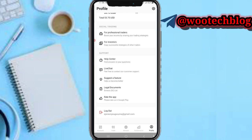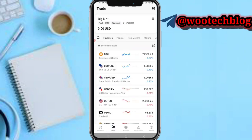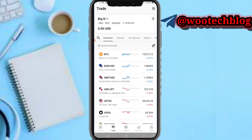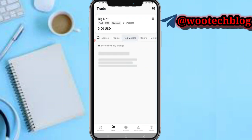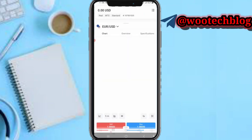On this trade section, you'll be able to see the currency pairs which you would like to trade. You can select your favorite currencies, popular pairs, top movers, or just select a pair you would like to trade.